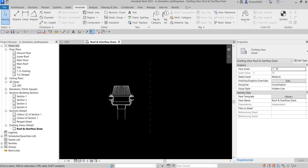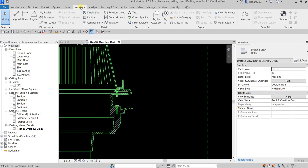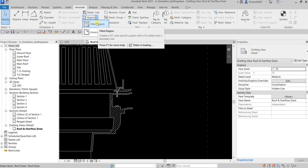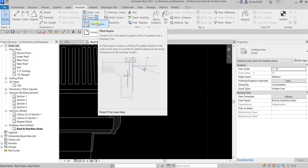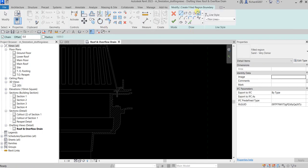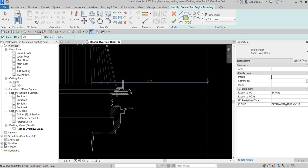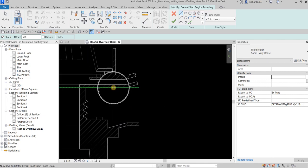Next I'm going to add filled regions and detail lines to represent the roof construction. Zoom into the area, go to Annotate, and select Filled Region. This creates a 2D view-specific graphic with a fill pattern and a boundary line. I'll use the Line tool to draw the boundary.